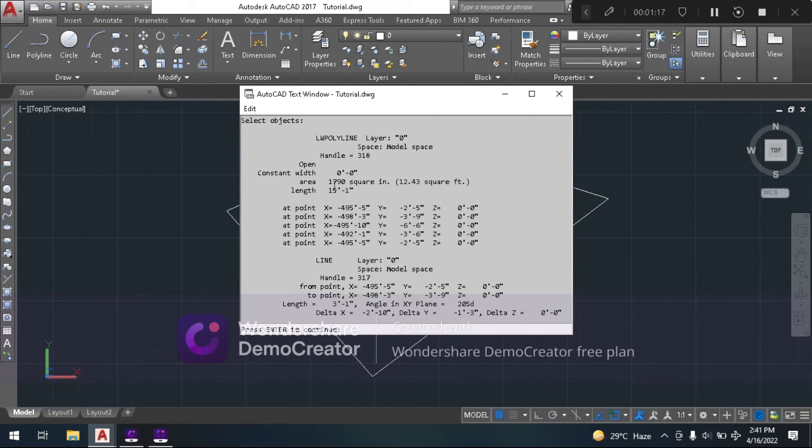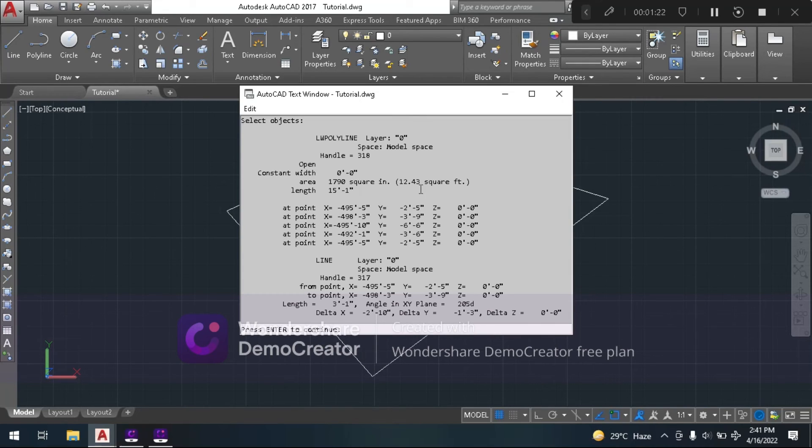Viewers, this shows square feet. So it is 12.43 square feet. Okay?